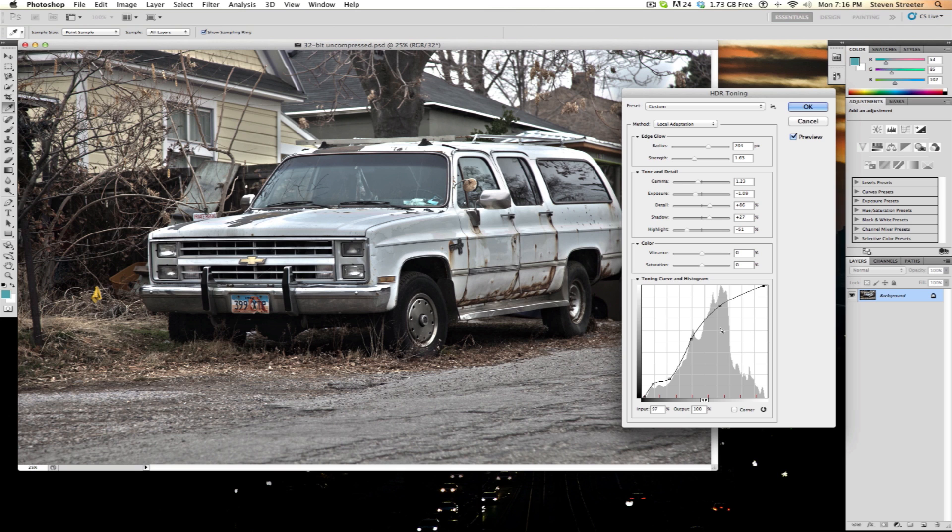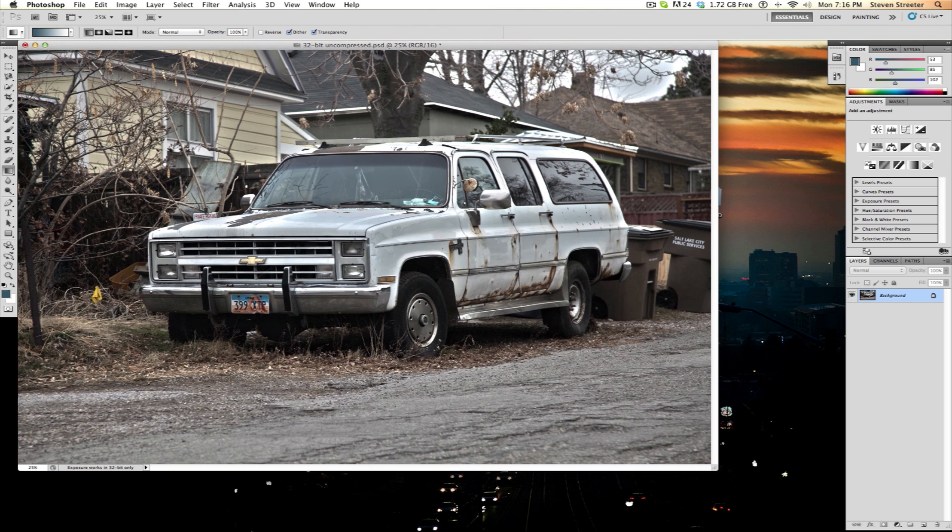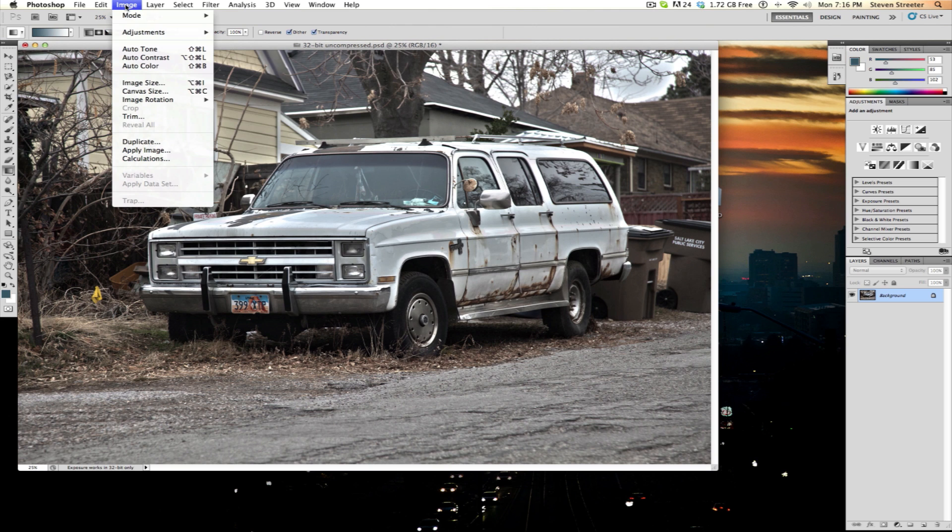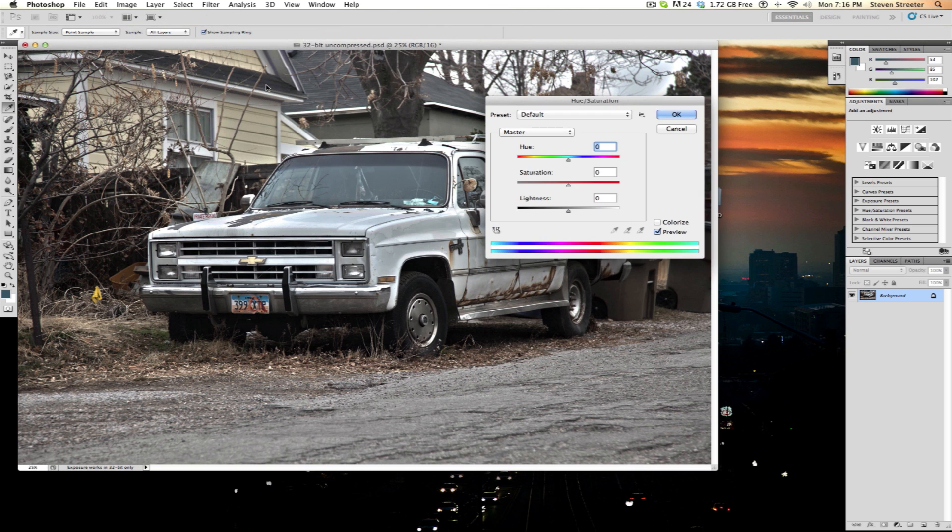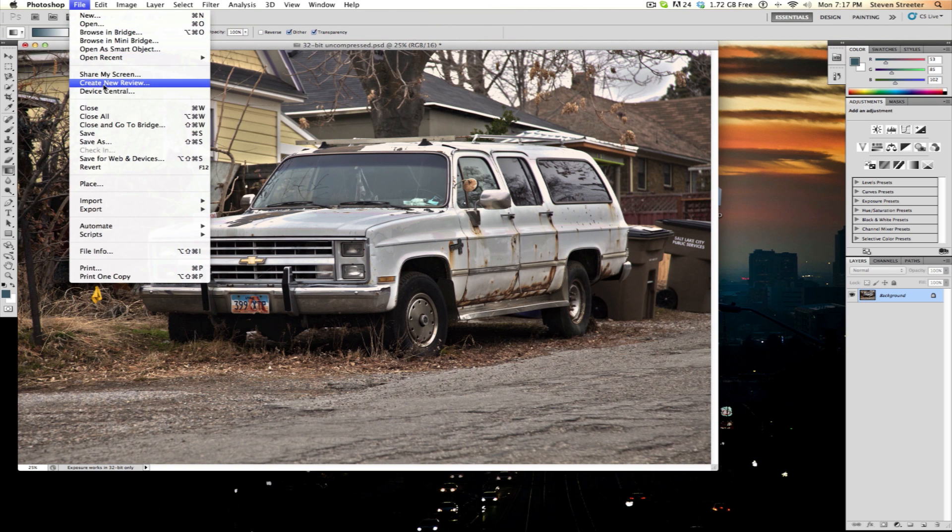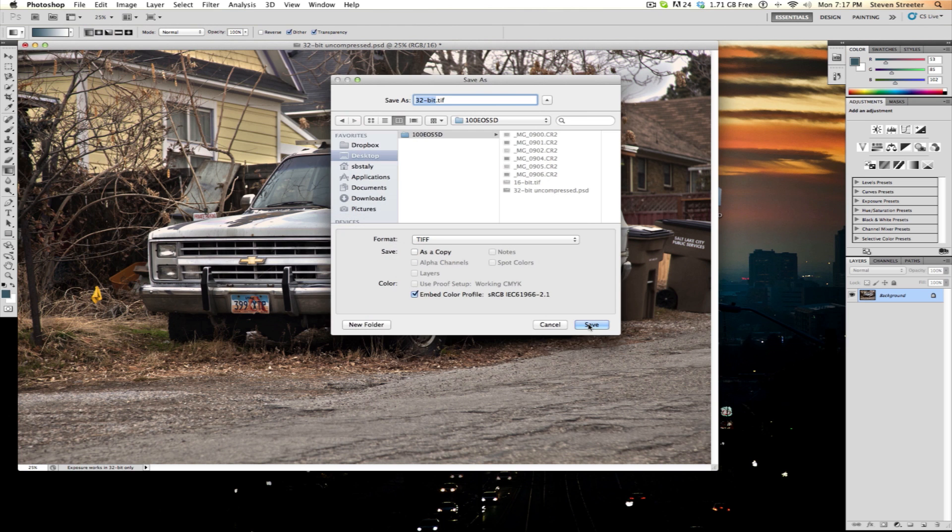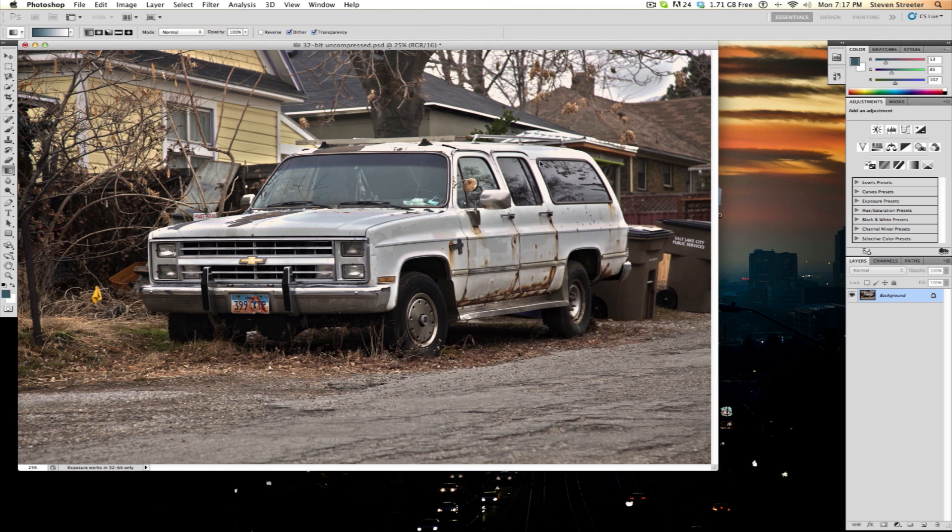After you have finished your adjustments, click OK and Photoshop will convert your 32-bit image to 16-bits. After converting it to a 16-bit image, you can use the full range of the normal optimization techniques to fine-tune your image. And when you finally save the file out, you should choose Save As so not to replace your 32-bit file.